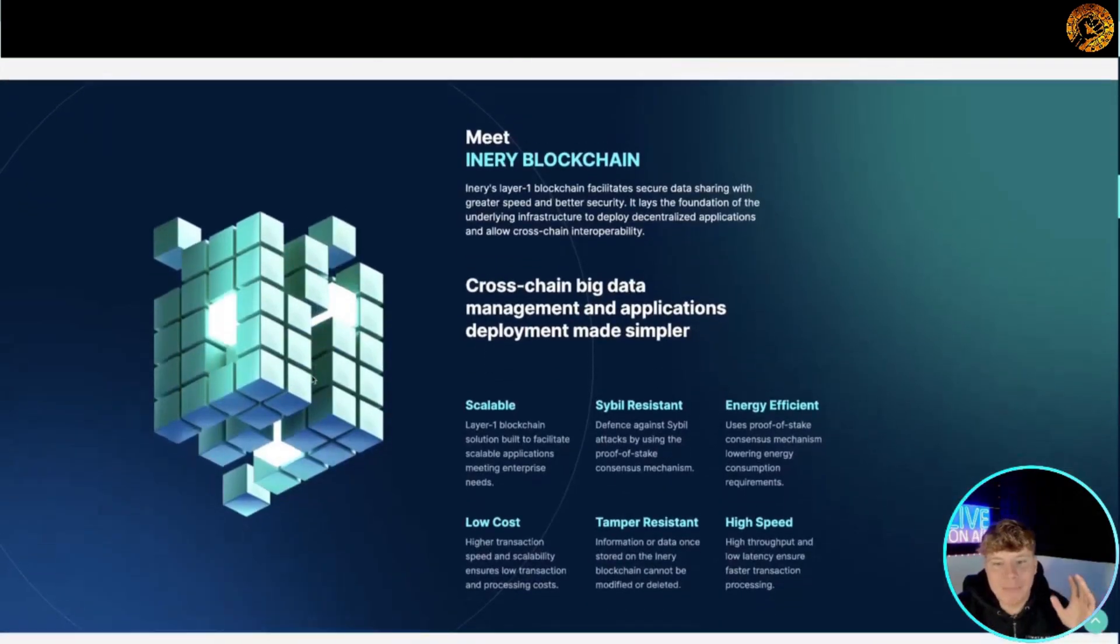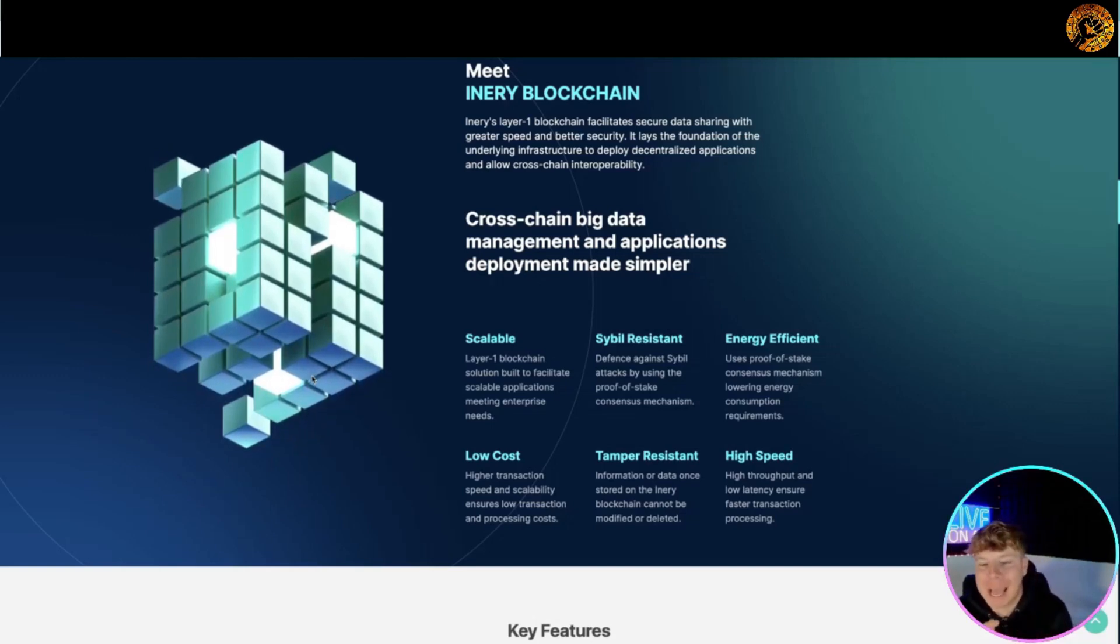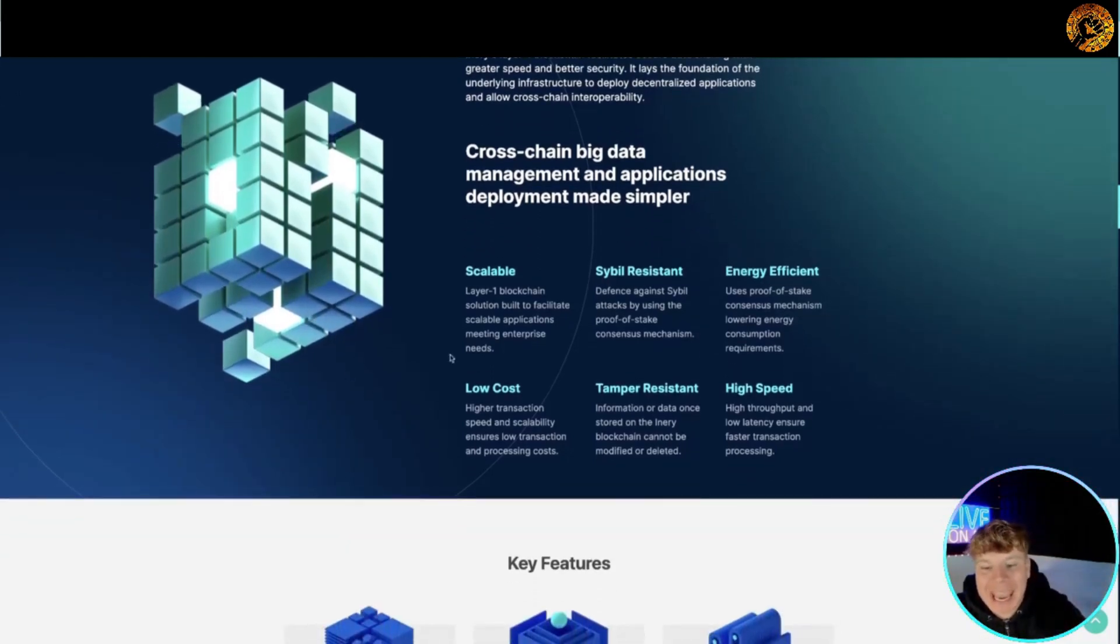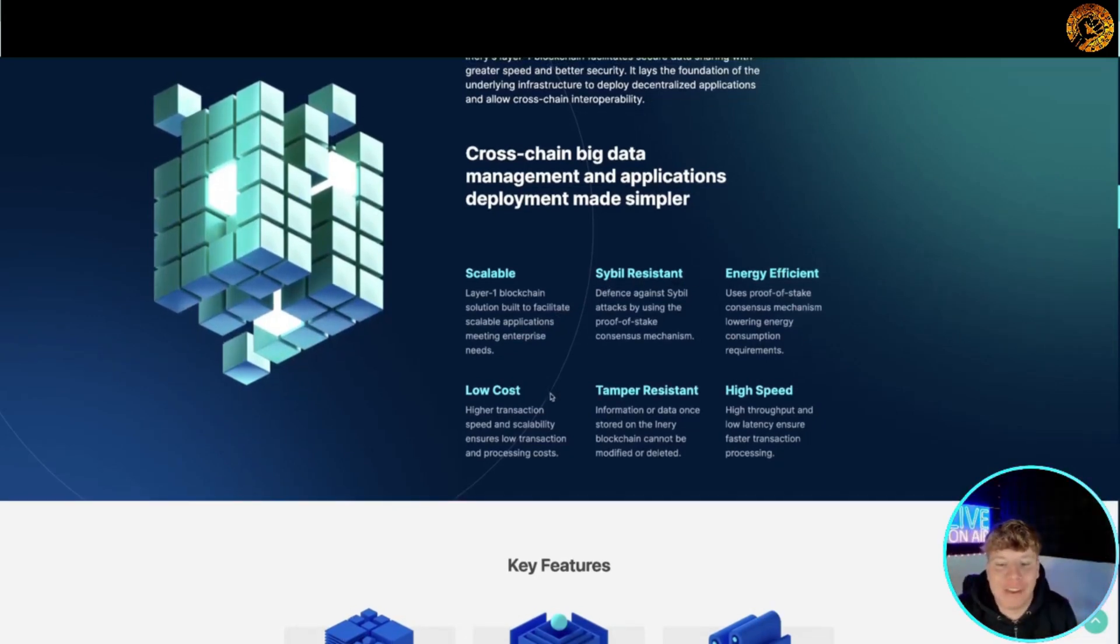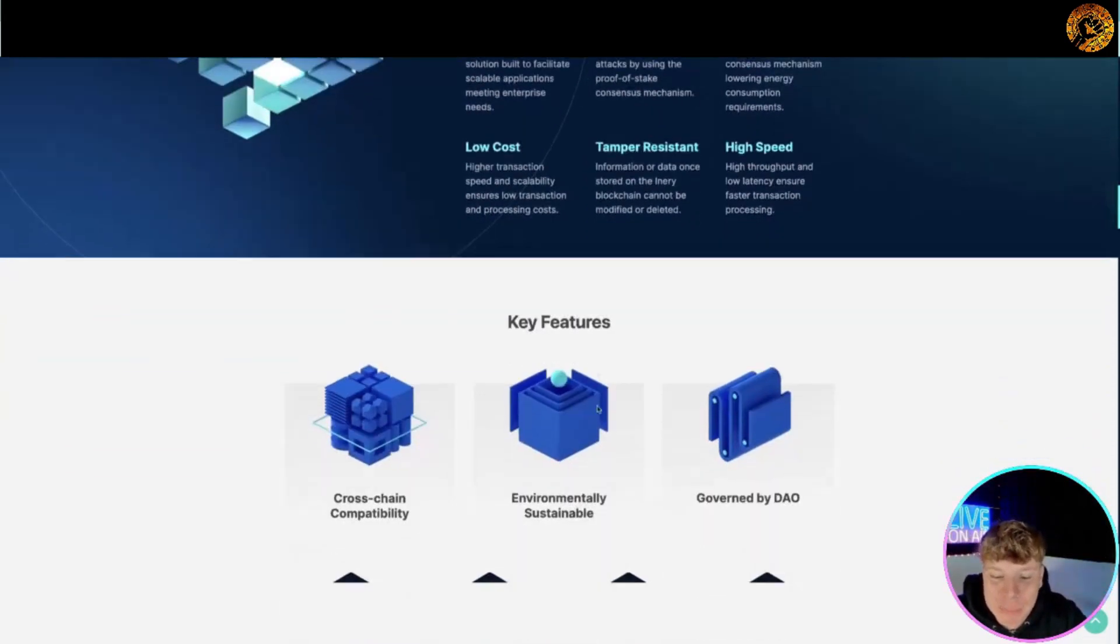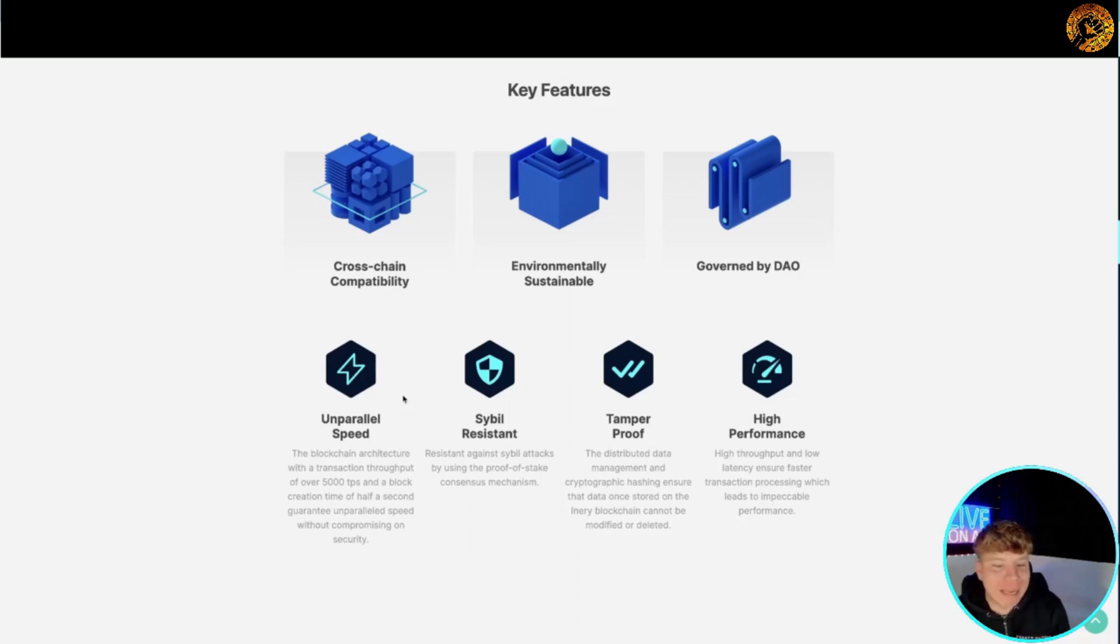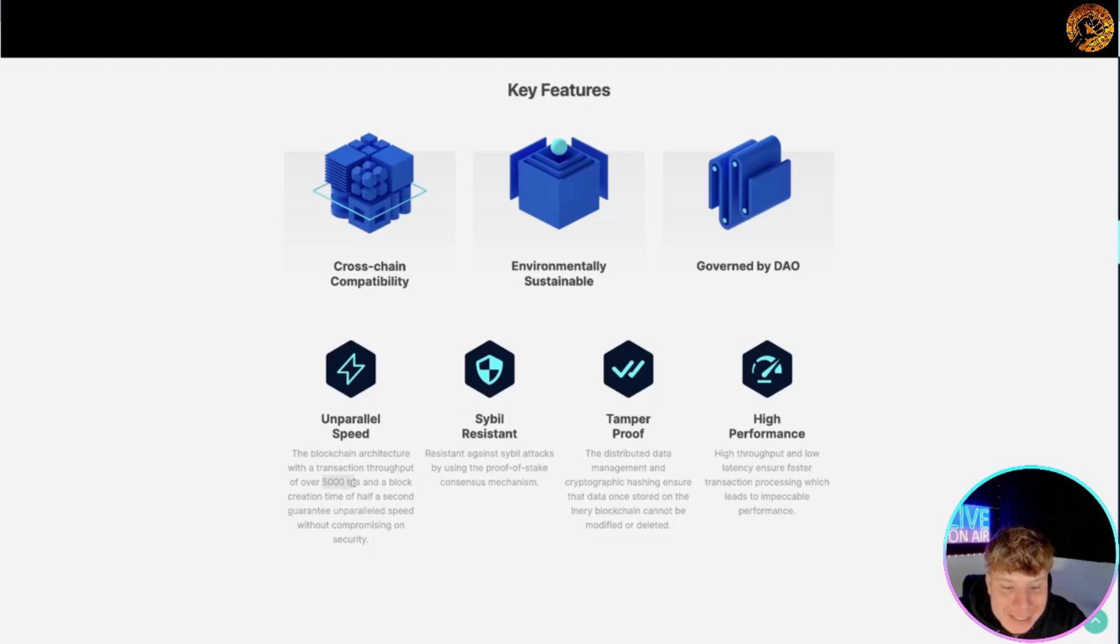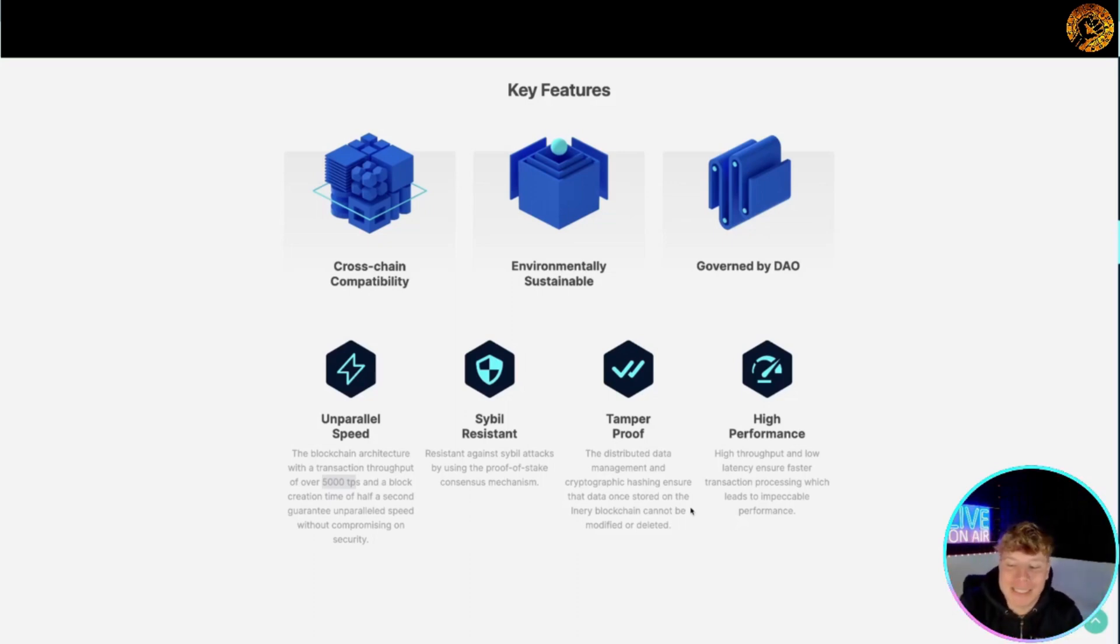Meet Inery blockchain - this is a cross chain big data management and applications deployment made simpler. It's scalable, Sybil resistant, energy efficient, low cost, tamper resistant, high speed. The key features of this is obviously the cross chain capability, environmentally sustainable, governed by DAO, it's unparalleled speed at over 500 TPS, Sybil resistant, tamper proof and high performance throughout and low latency which shows faster transaction processing.